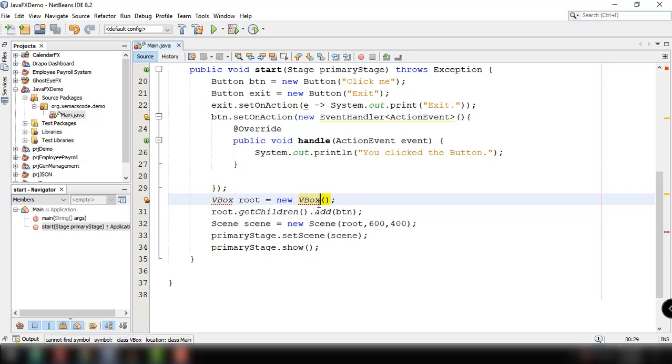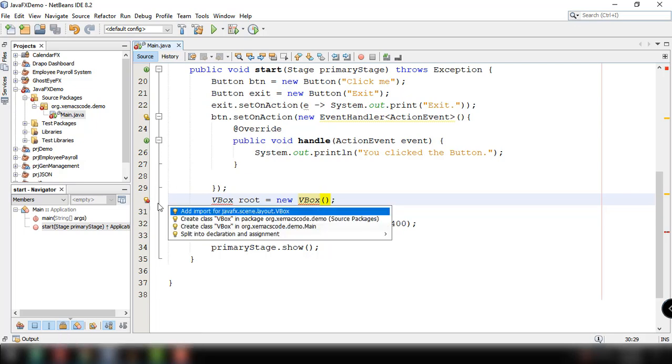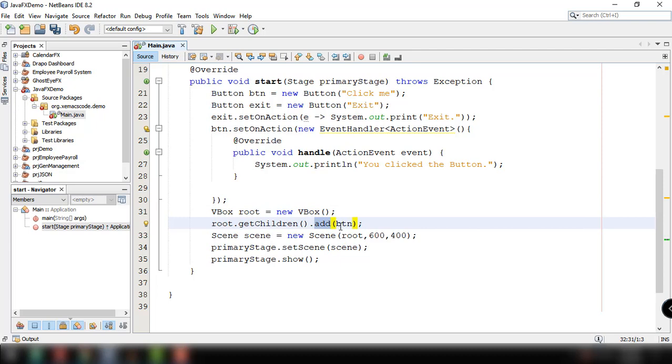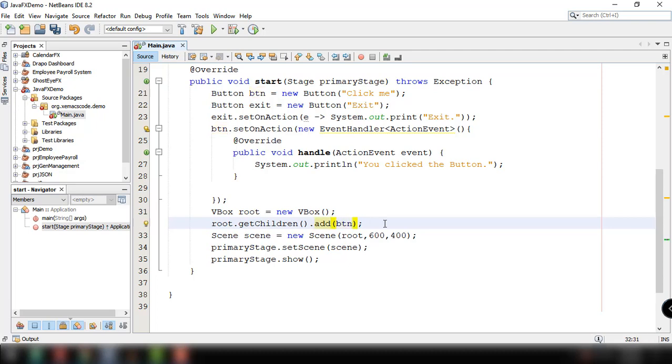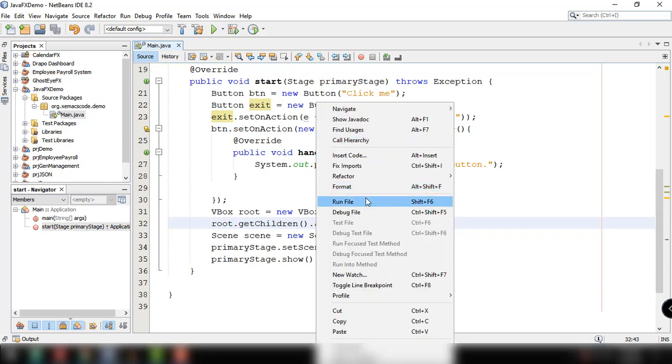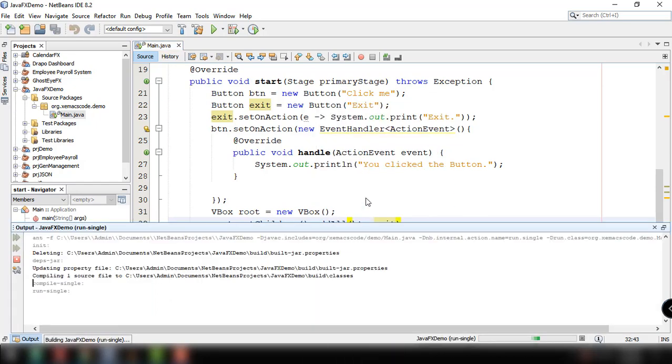VBox is a layout that will align your element vertically. Let's import the VBox. Under root.getChildren we have add which will add the first button. We can use another method which is add all and then we can add another button object to this. So btn and then the exit.